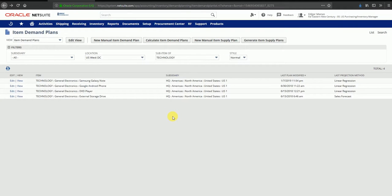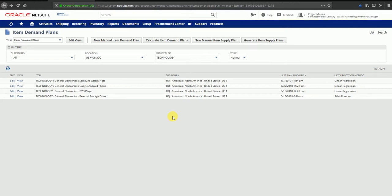That's how we can create a demand plan for an item in NetSuite. This demand plan can now be used against an item supply plan to create supply orders like purchase orders, and we'll see that in a separate video. Thank you.